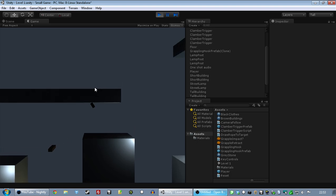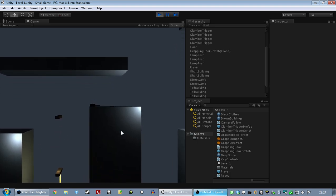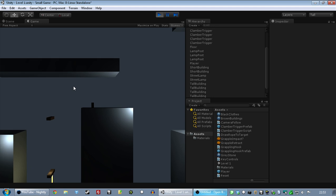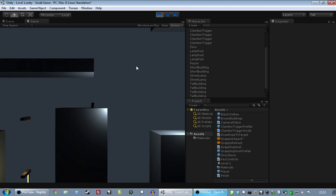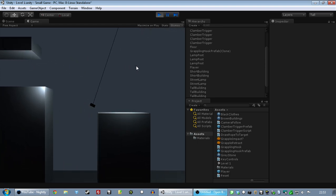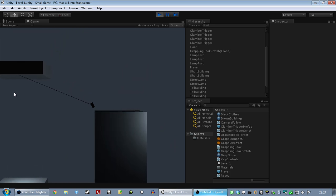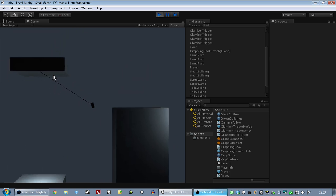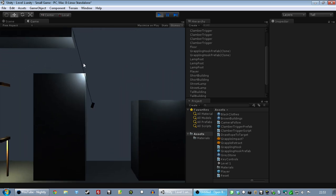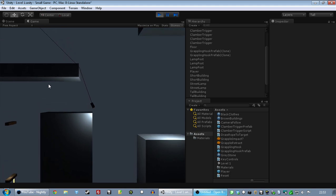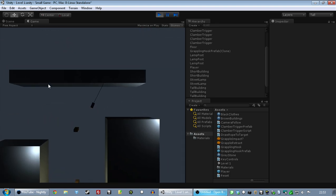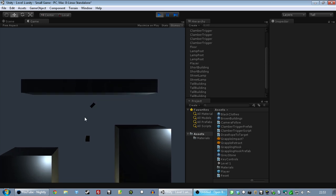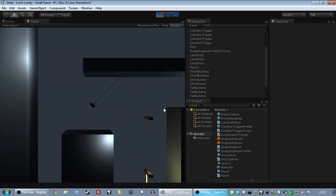So to answer the obvious question, I'm working on another game called Heat Signature, which is a top-down space stealth game. The reasonable question is, did you give up the Grappling Hook Game to make that? And the answer is no.